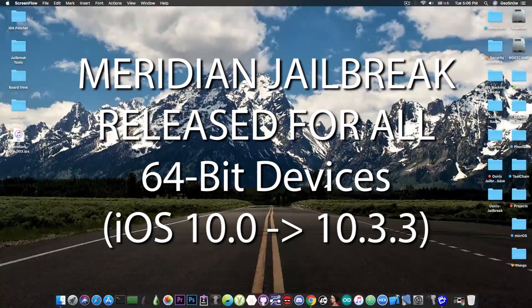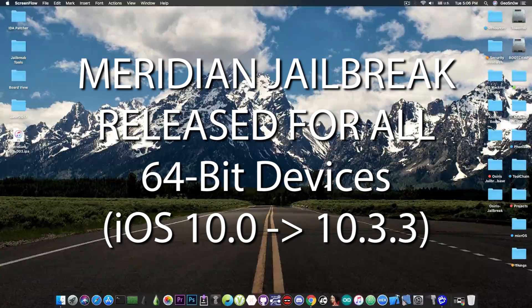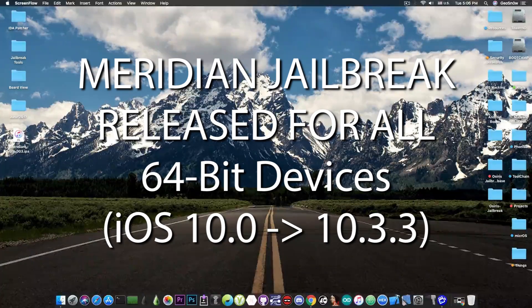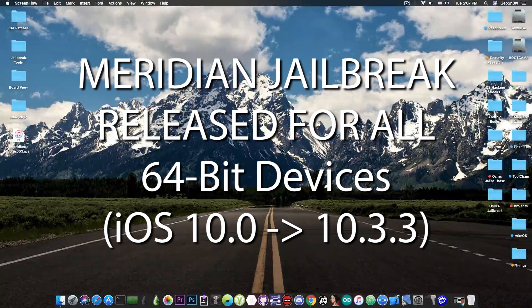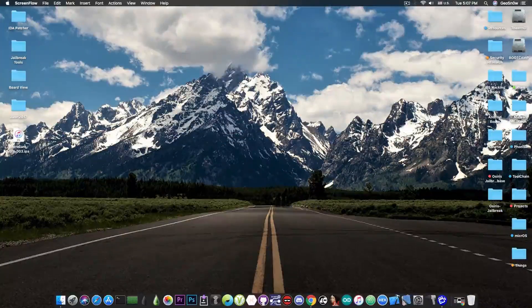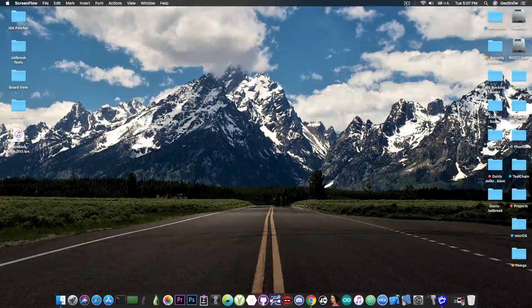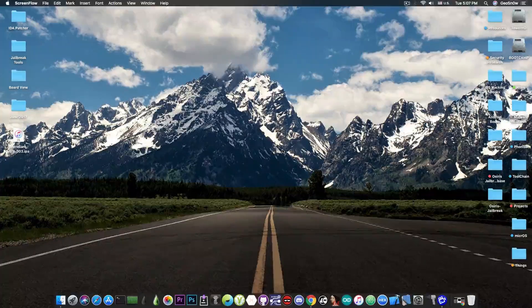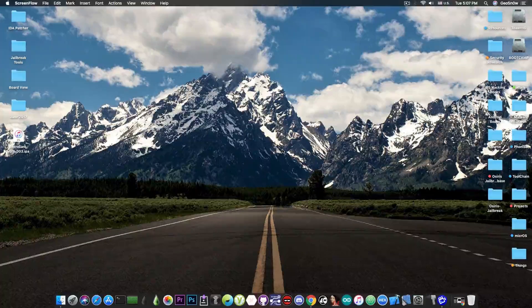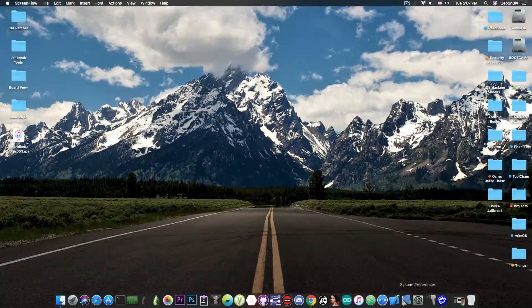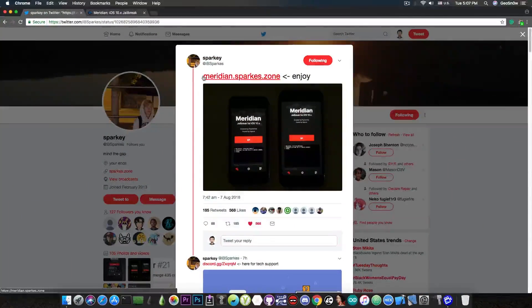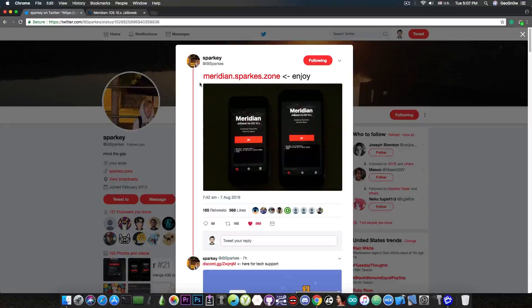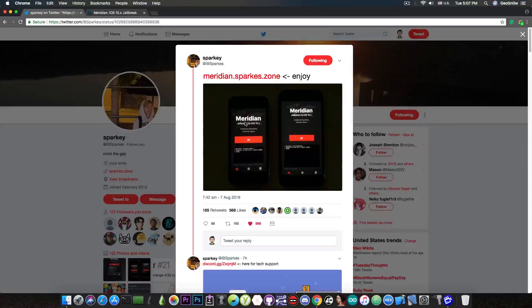For those of you running on an iPhone 7 or 7 Plus on iOS 10.3.3 or lower, Meridian Jailbreak has finally been released after 8 months. The Jailbreak has been announced here on Twitter by Sparky, the developer, and it's available on meridian.sparks.zone.